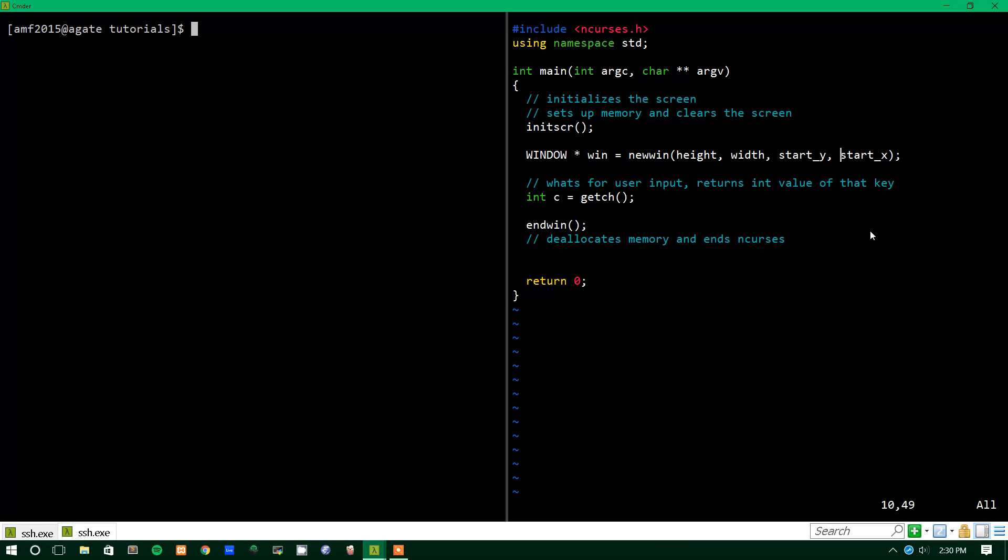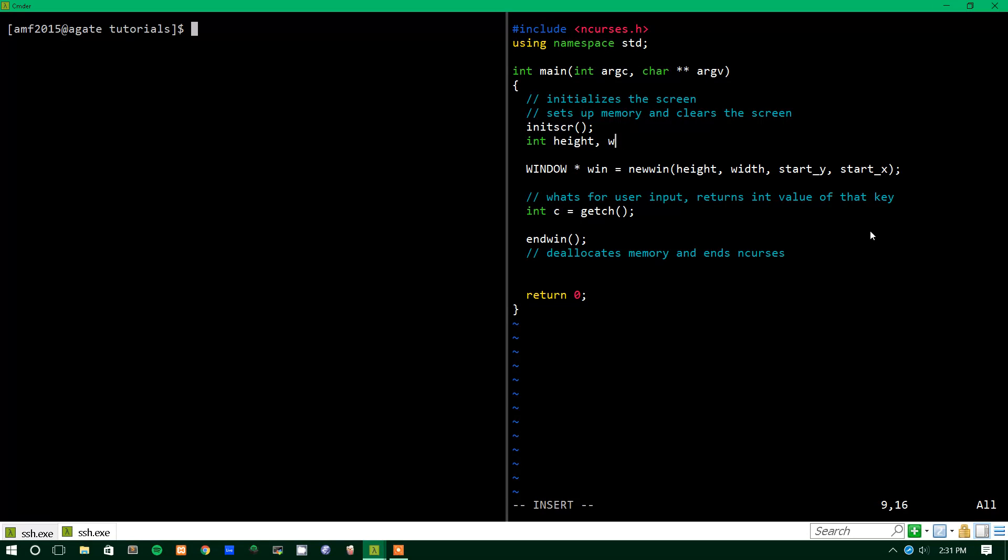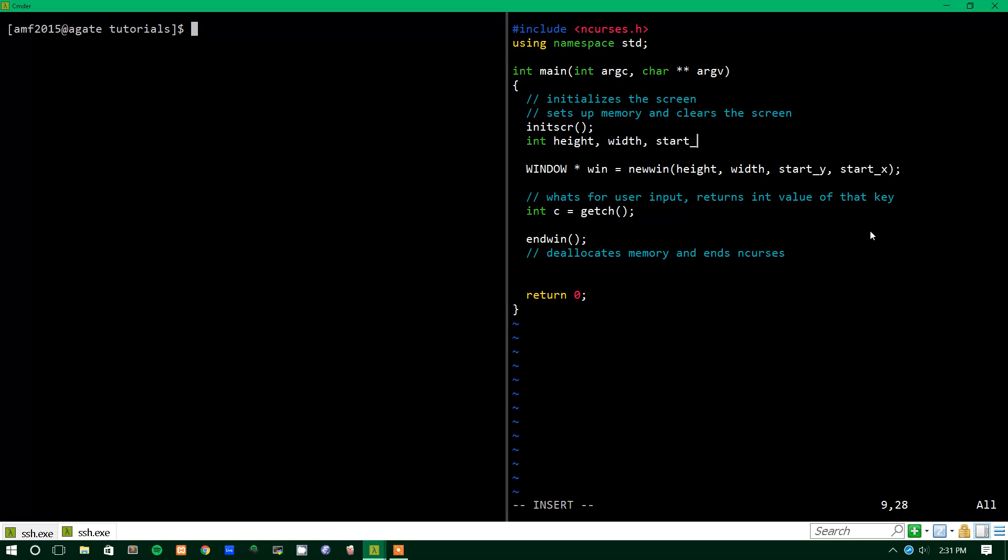Just a reminder, coordinate systems in nCurses always start with y and end with x, so y comes first. And I'm only making these variables so that it's easier for you guys to understand what values are going where, but you could just input numbers for these, but it just makes things easier to visualize here if we use variables.